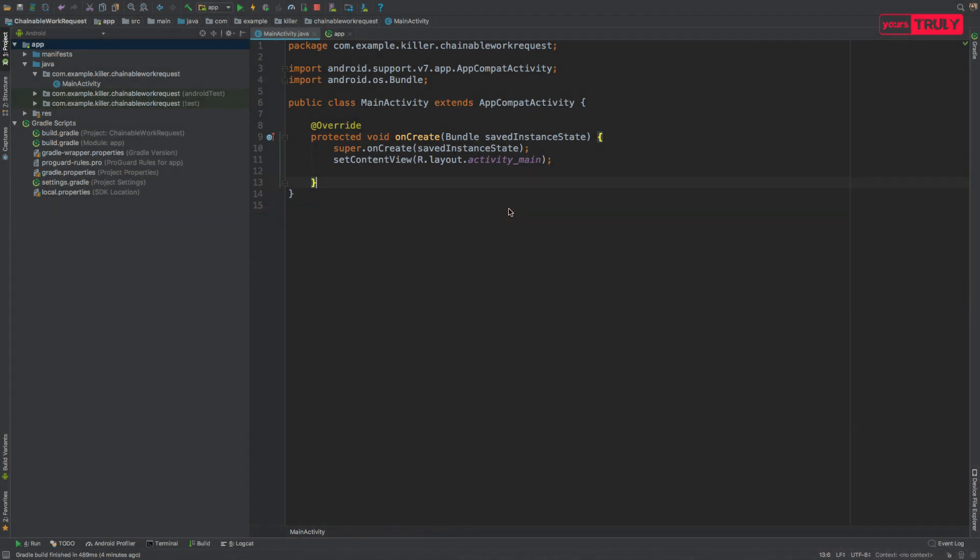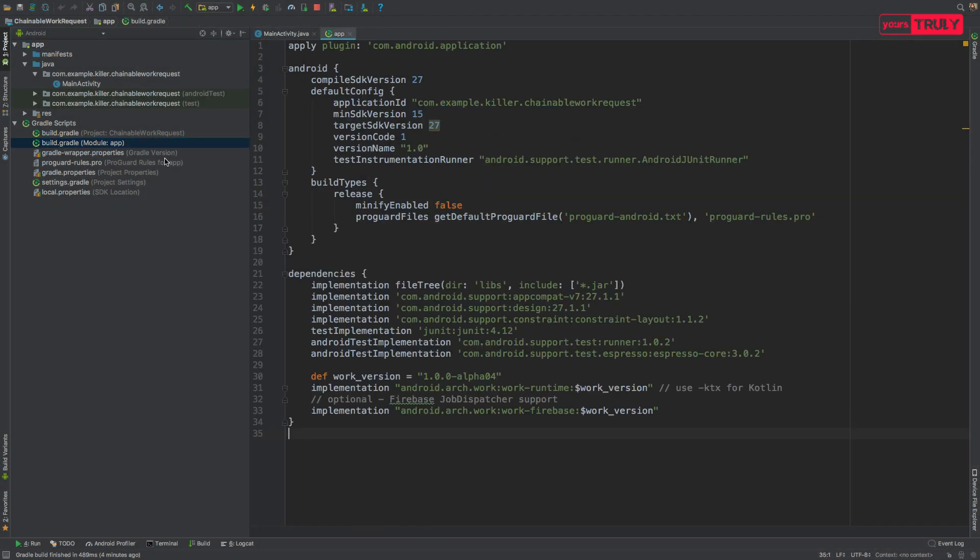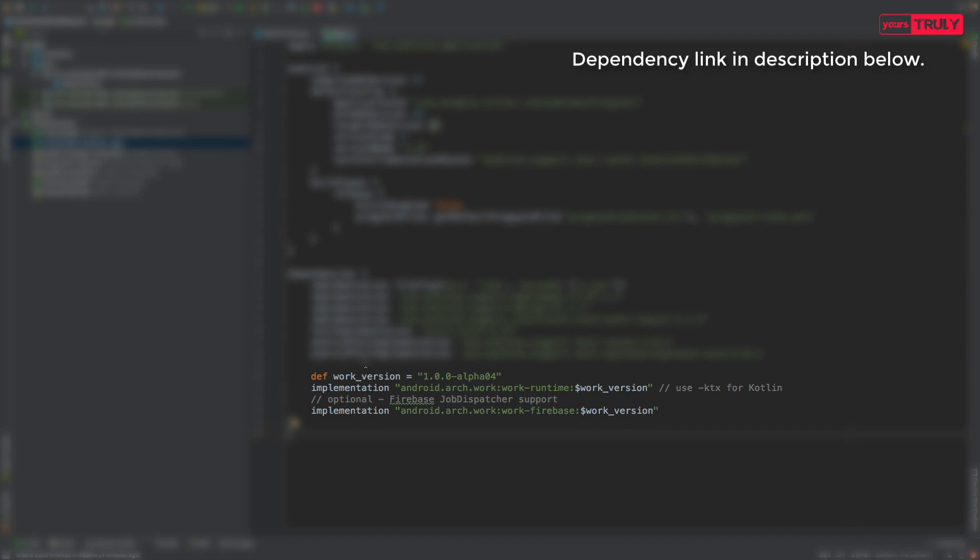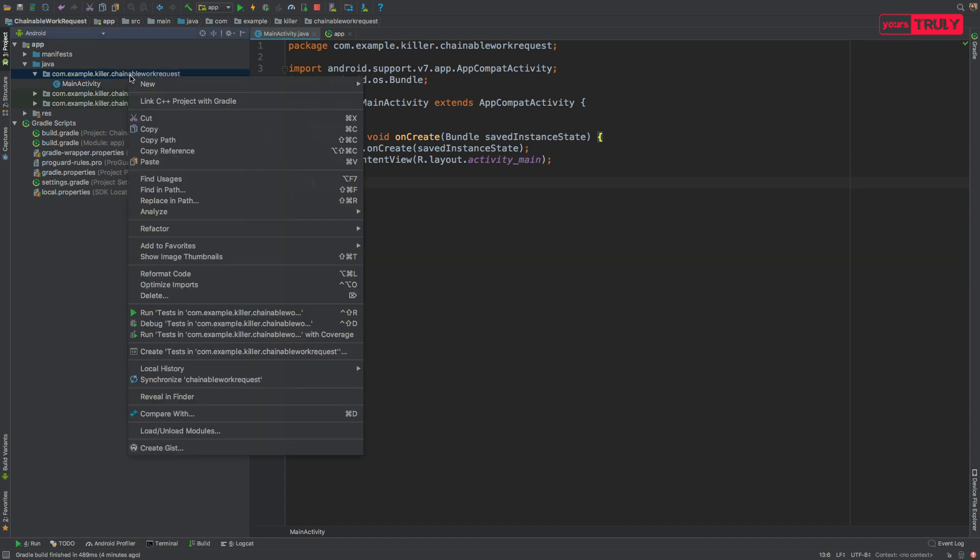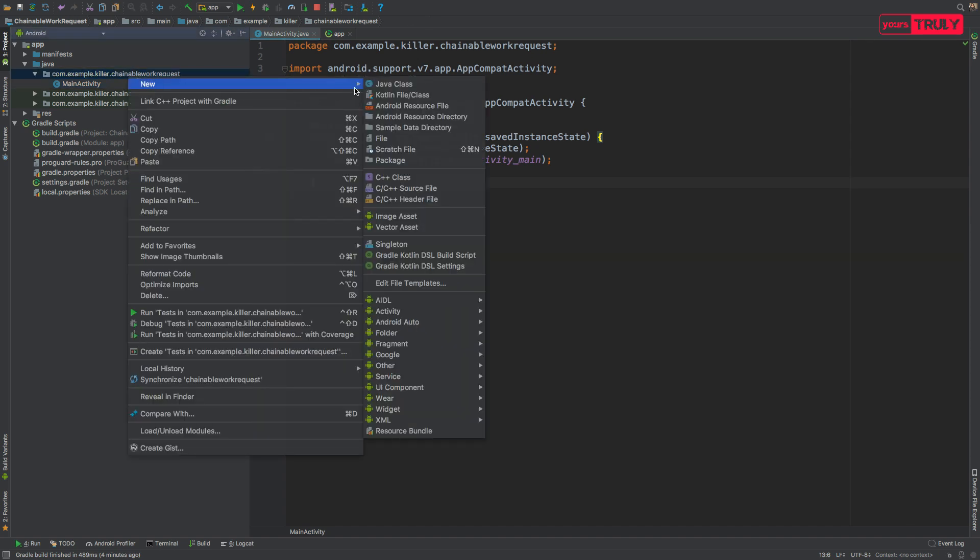Here I've created a blank application with an empty activity and I've added the dependency for WorkManager in the build.gradle file. Now let's get back to our main activity and here we'll create three worker classes.